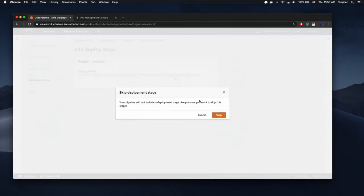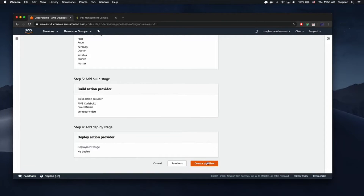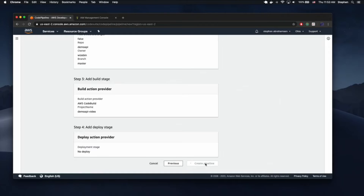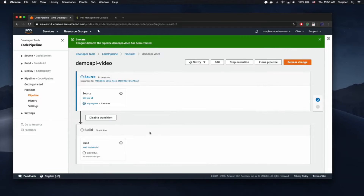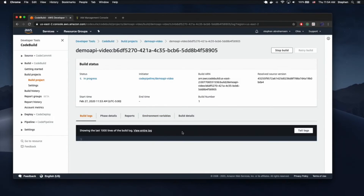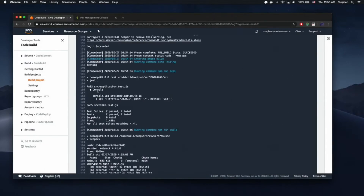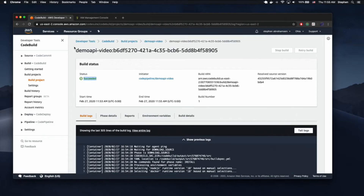We're going to skip the deploy stage for now because we don't actually have an ECS cluster yet, so we can't deploy anywhere. We're going to create this pipeline. After the pipeline is created, it should instigate a first build, and once it does its first build it should actually create the ECR image we're going to use in the task definition. That was a successful build — it succeeded. So now we already have an automated build system for our Docker image, and every time you push to master it will create a new image inside your AWS ECR.